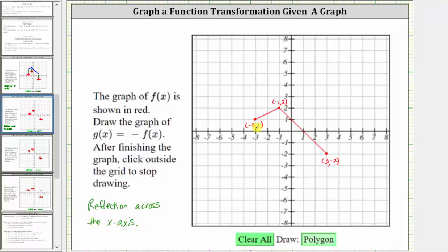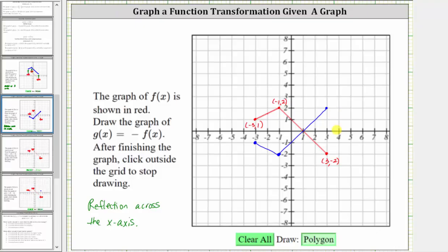So for the ordered pair negative three comma one, if we change the sign of the y-coordinate, the y-coordinate becomes negative one. The corresponding point is negative three comma negative one, this point here. Changing the sign of the y-coordinate for negative one comma two, the corresponding point is negative one comma negative two, this point. And changing the y-coordinate of three comma negative two, the corresponding point is three comma positive two, this point here. So this blue graph is the graph of g of x, when g of x equals the opposite of f of x. And notice how g of x is a reflection of f of x across the x-axis.